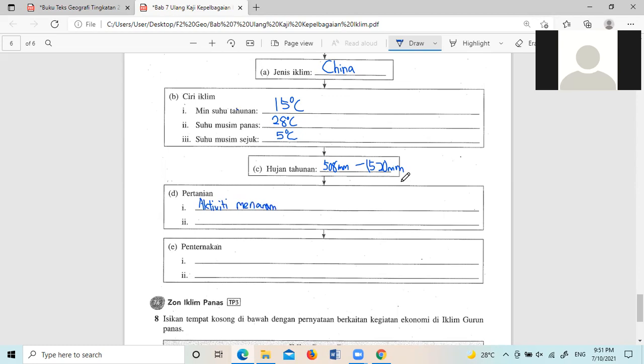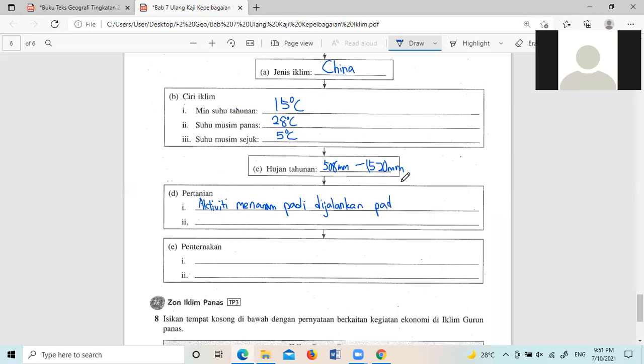总之你要讲到,他Musim Panas的时候就会下雨嘛,所以是一样的东西来的啦。如果你怕的话你就安全点两个东西,Pada Musim Panas dan Musim Hujan,都OK的。